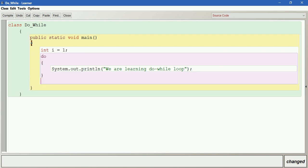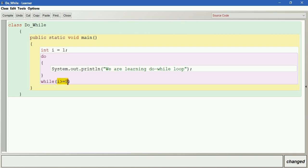So later we give the condition here - while, the condition here is when i is greater than or equal to 5. So here you can see i is initialized as 1, and the condition here is greater than or equal to 5, which is false.